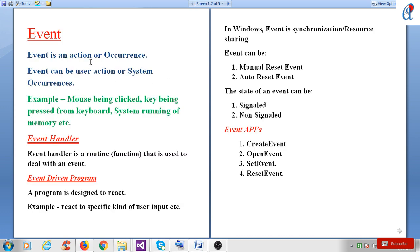Here is some basic information about events. First, an event is an action or occurrence. An event can be a user action or a system occurrence. Examples of user actions include a mouse being clicked or a key being pressed from the keyboard. A system occurrence example is the system running out of memory. There is an event handler function — an event handler is a routine or function that is used to deal with an event. An event-driven program is a program designed to react to a specific kind of user input.